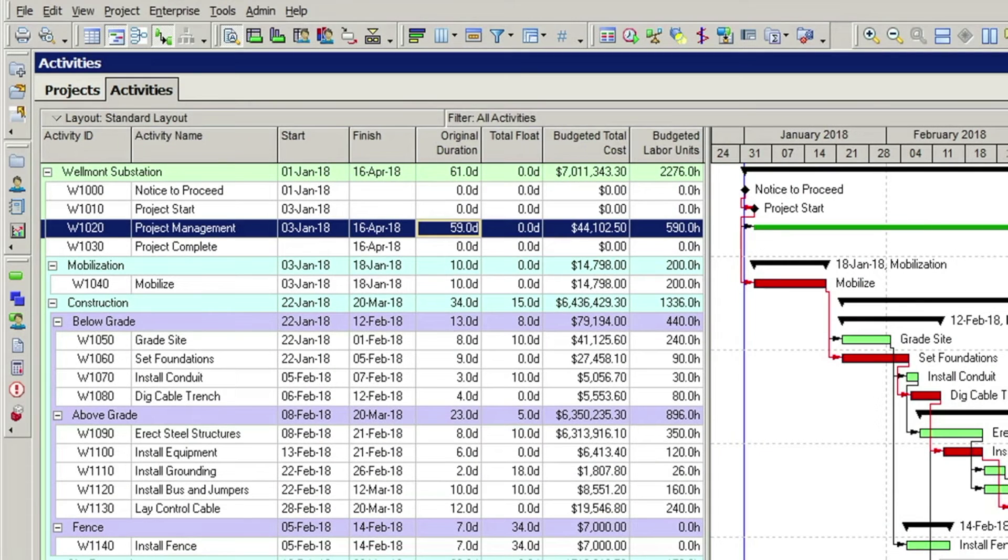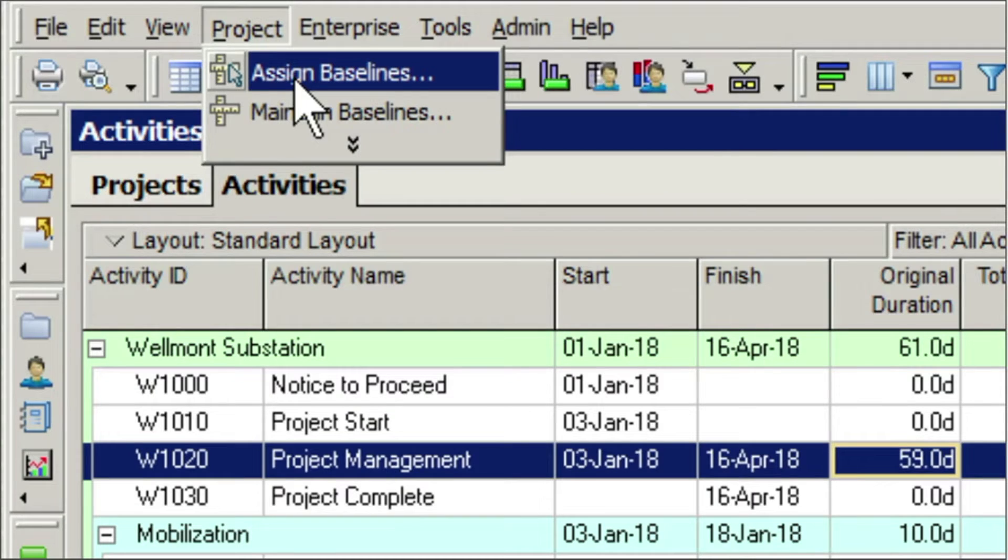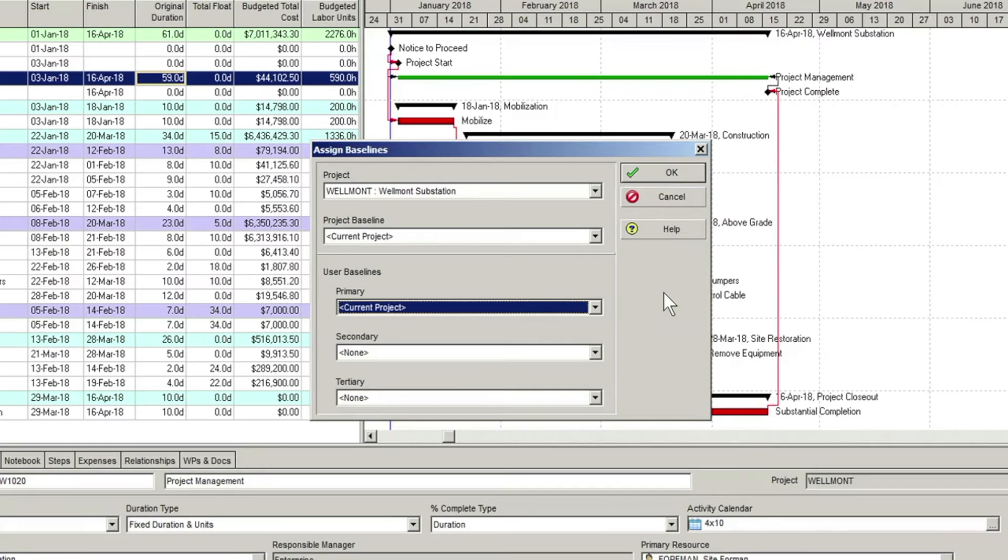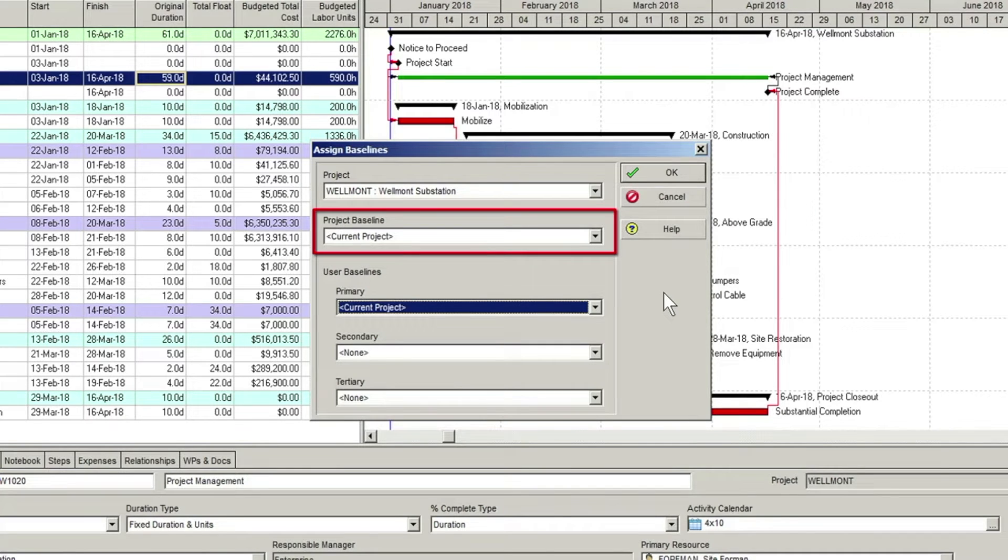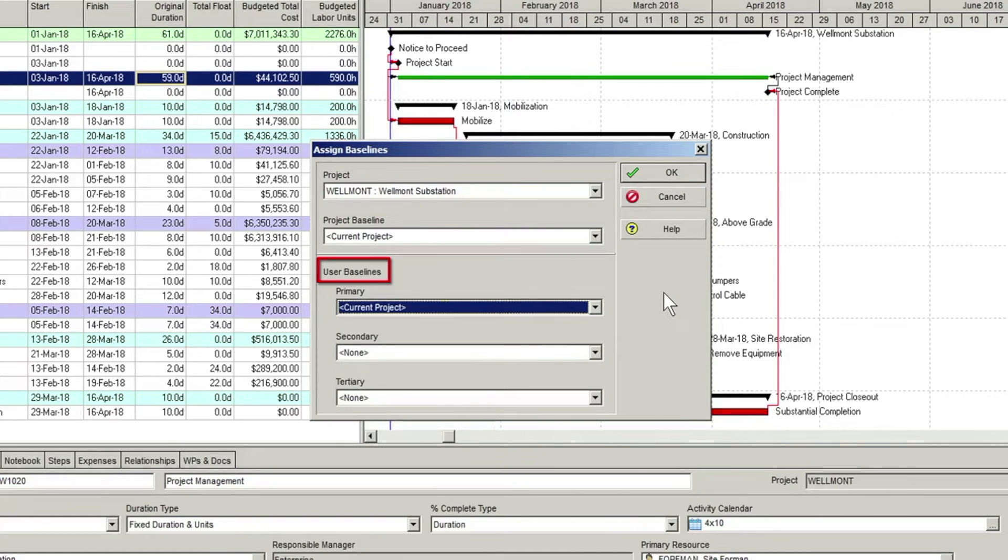The first step is to create a baseline, and the second step is assigning that baseline to the project. P6 has the concept of a project baseline, which can be thought of as the master baseline, and user baselines.